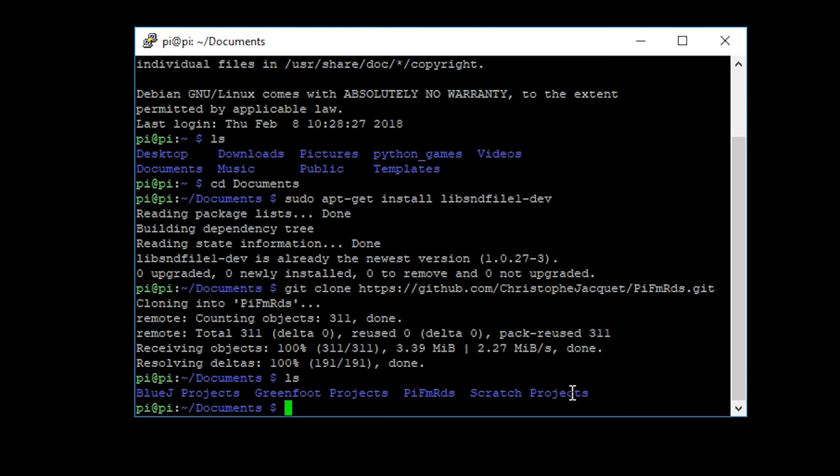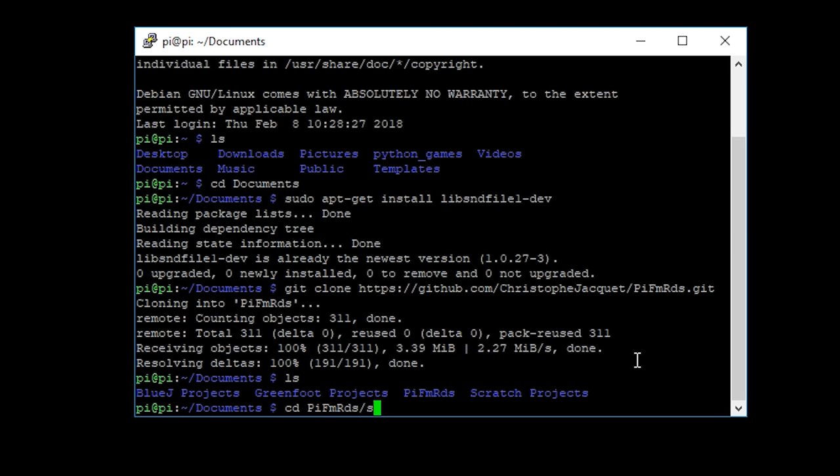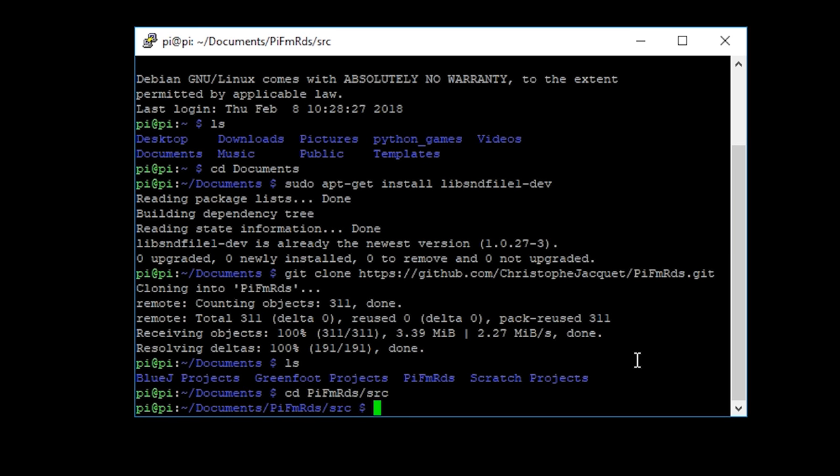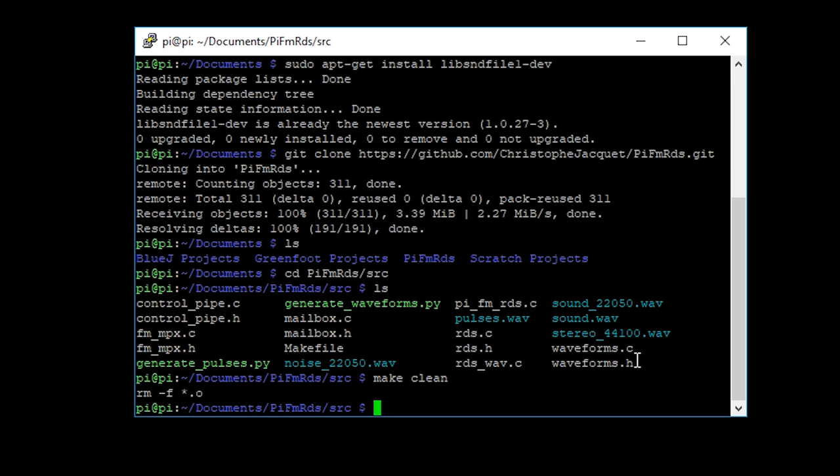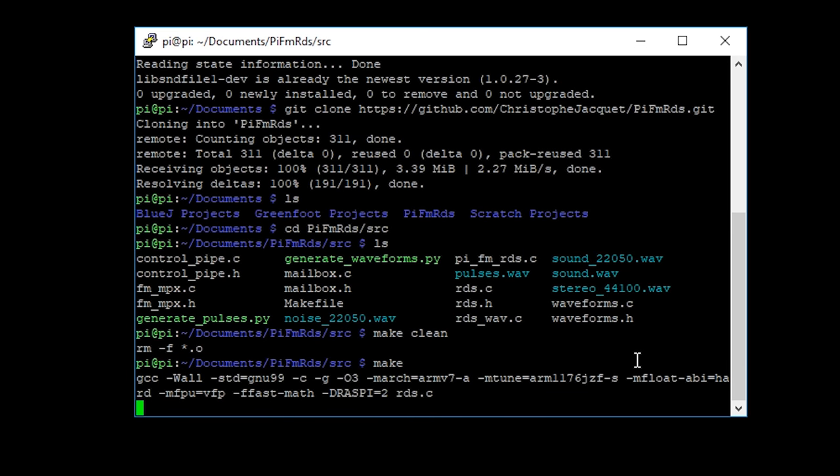So LS, just to have a quick look to make sure it's there and it is, nicely PiFmRds. So what we now need to do is we now need to make it. So I'm going to go into the source folder, make sure we're there. Yes, we are.